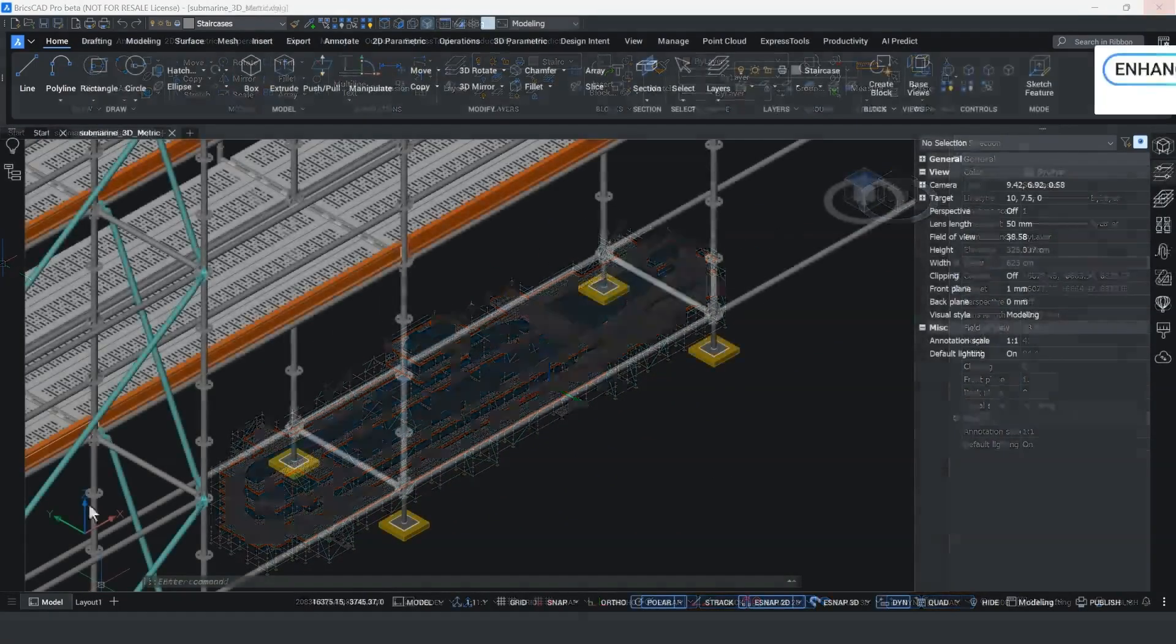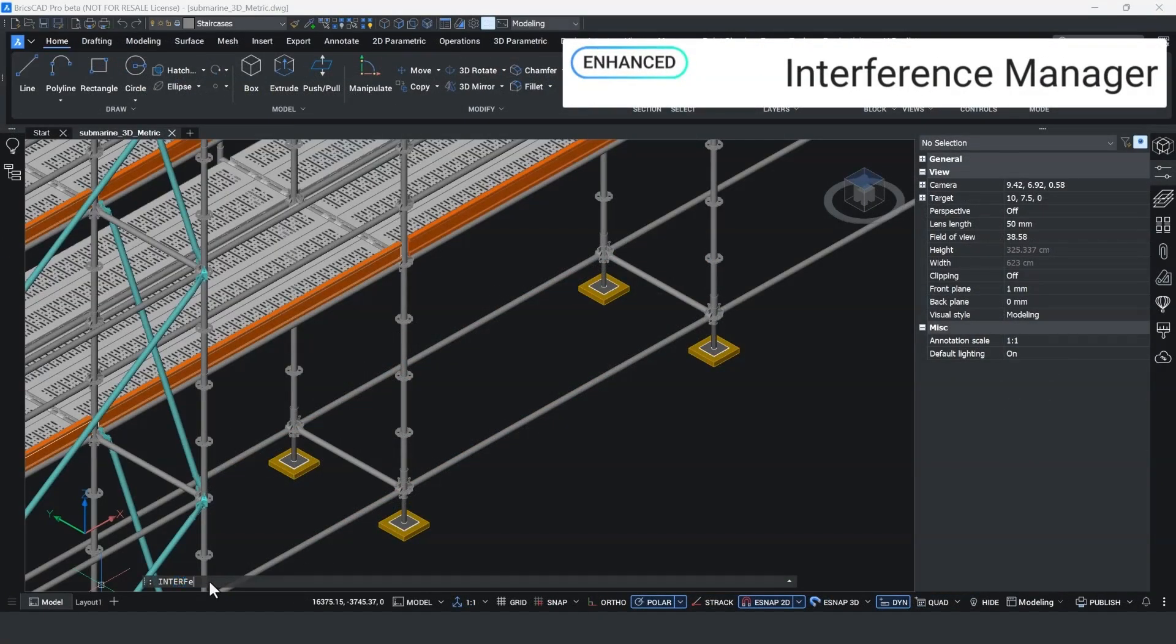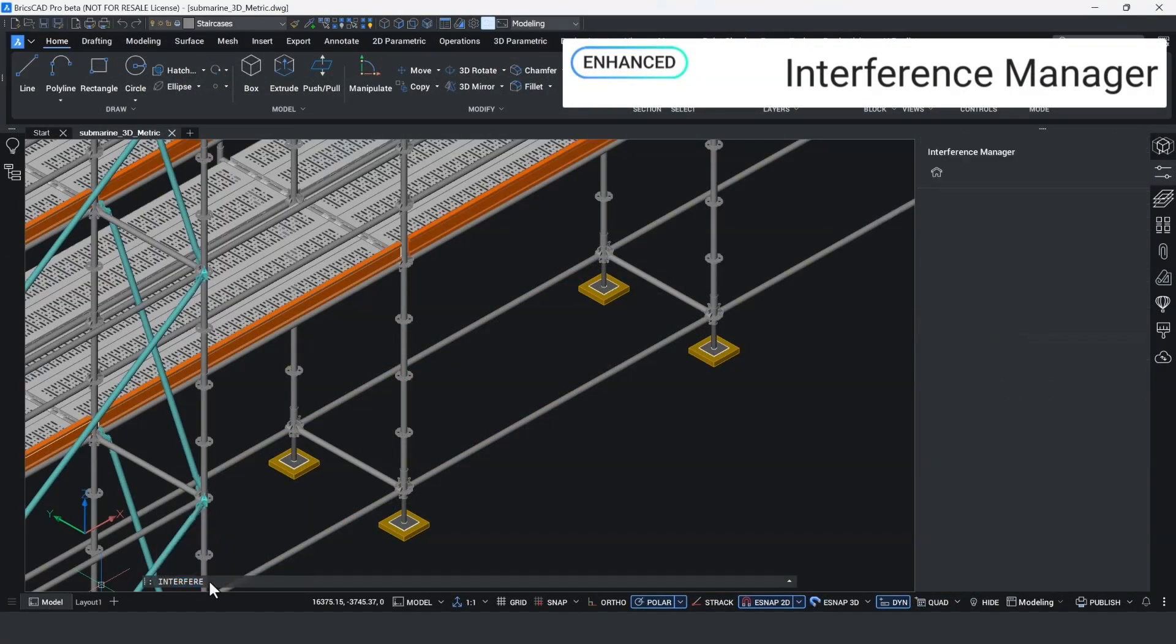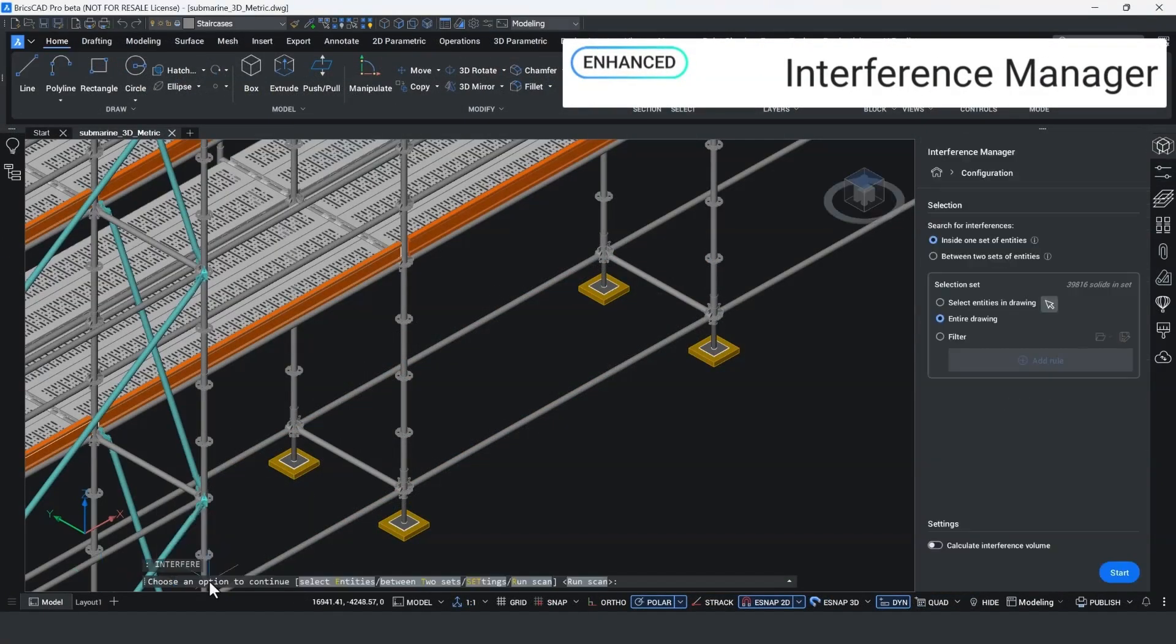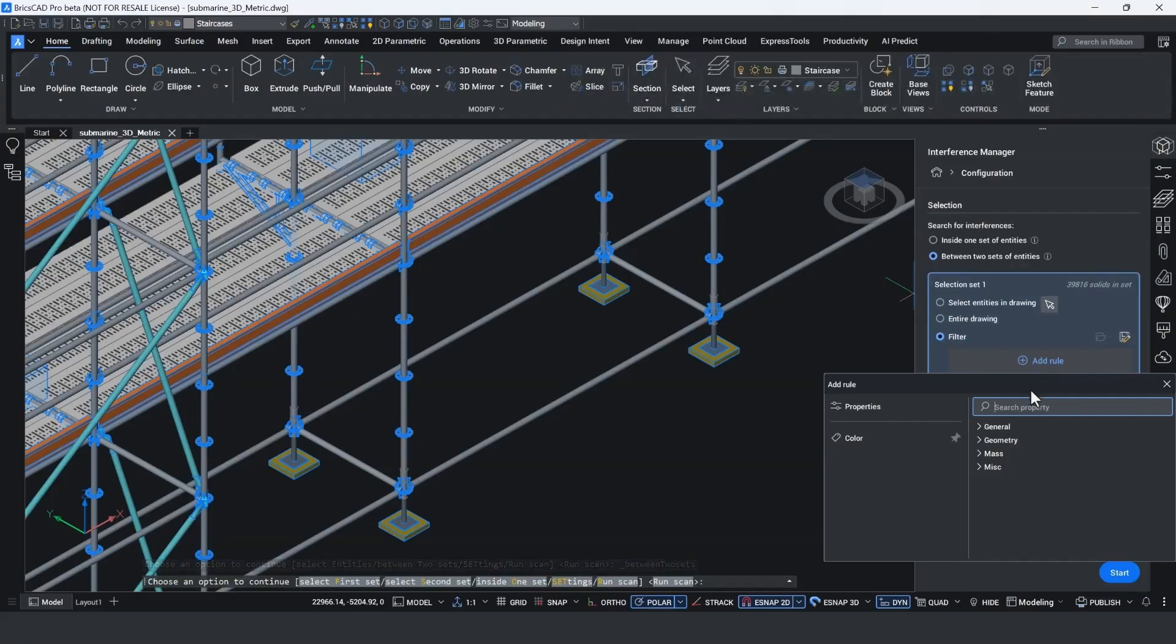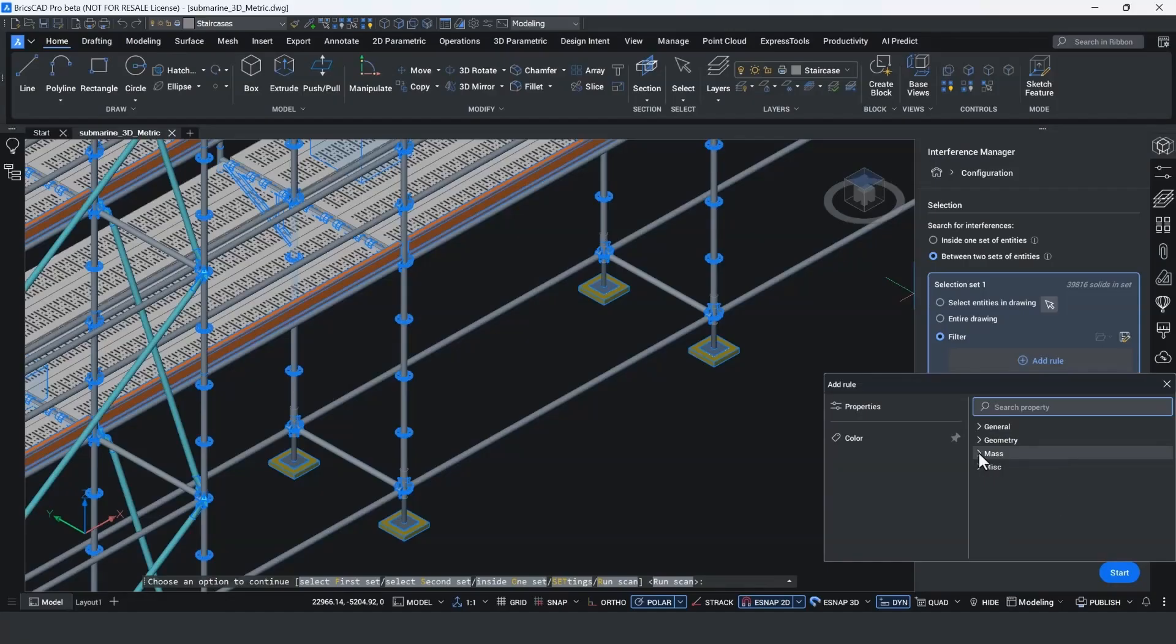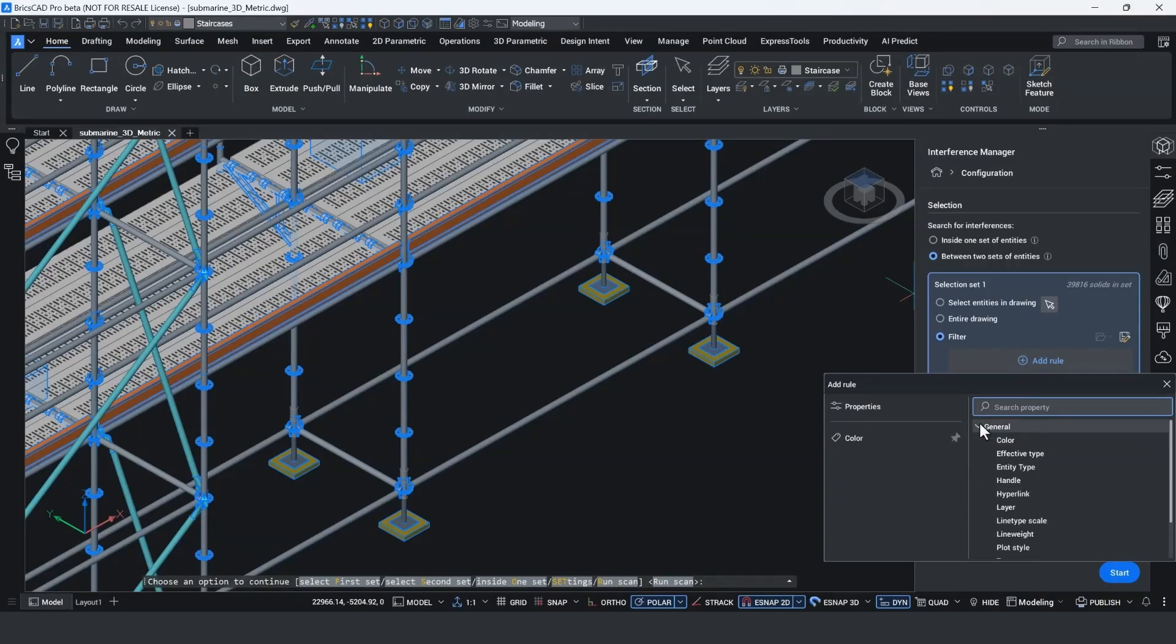In BricsCAD v26, we've updated the interference manager interface. We've made it easier to locate interfering regions between components with the ability of using rules based on component properties. Filters can be applied and saved, giving the user consistency when running verification checks to ensure any component interference is removed during the design process.